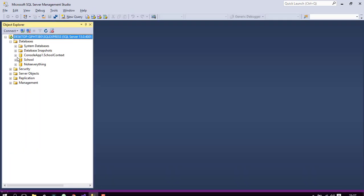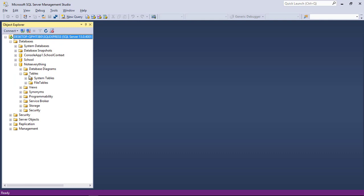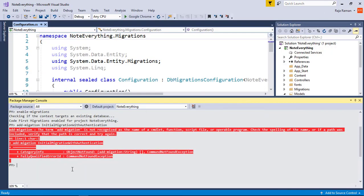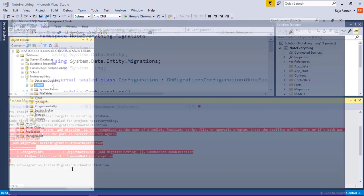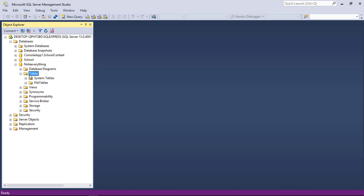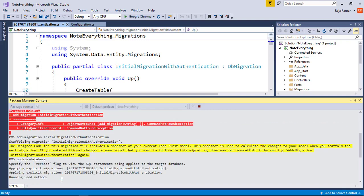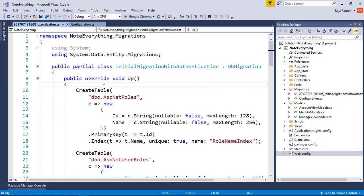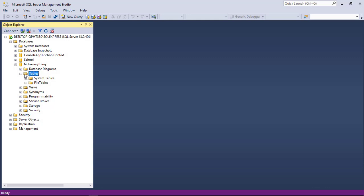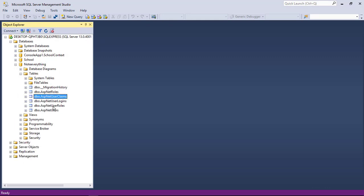When we check the database before adding the migration, we don't have any custom tables — only empty system tables and file tables. After adding the migration and running 'update-database', the database is updated. When we refresh the tables, it will create tables like ASP.NET user roles, user claims, logins, roles, and users.